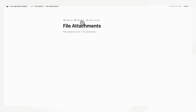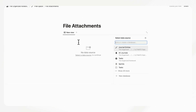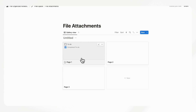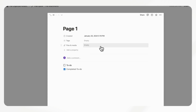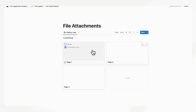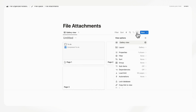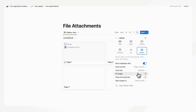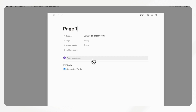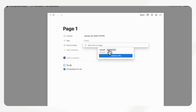The next secret is something that is a little bit hidden. If you have a gallery view database — type slash gallery — there's actually an option to make your cover photo your file upload property photo. So if you click and add a property which is 'Files and Media', and upload a photo there, it will show up as the cover photo. You just have to make sure to set it up correctly by going to the three dots, then layout, and setting the card preview to show files and media.